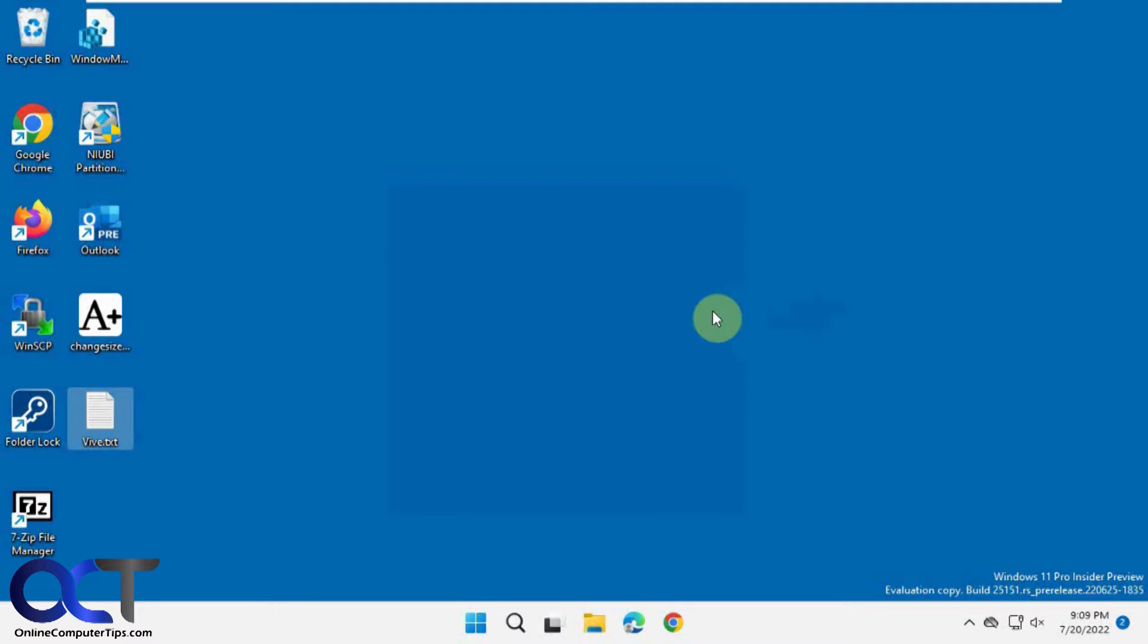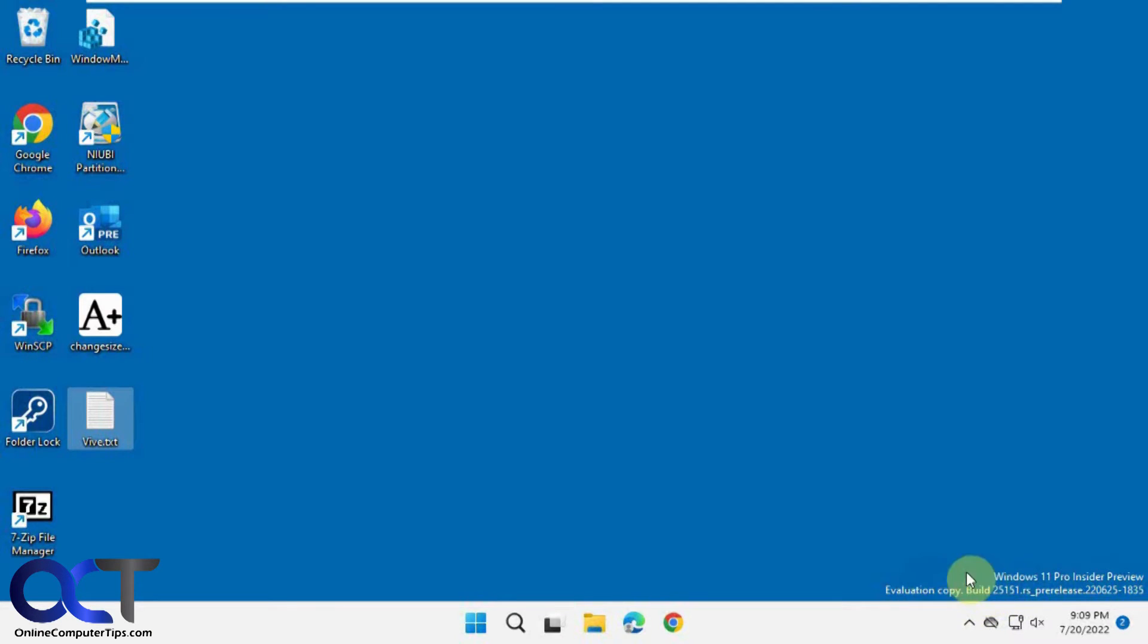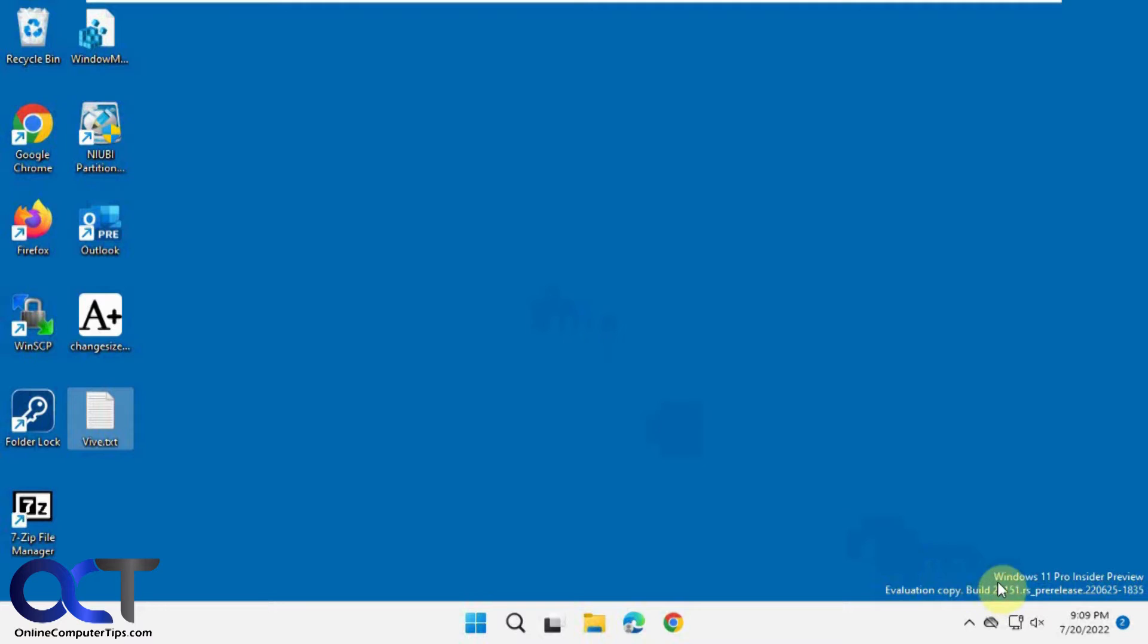So the only catch is you're going to need to be on at least build 25151. So this is a dev channel Windows 11 computer so it's not running the retail version. So depending when you're watching this, you might have this already or you might not have the right build to do it.